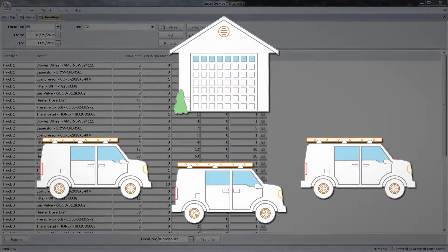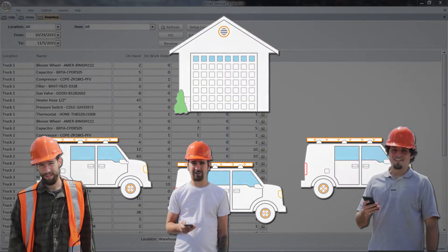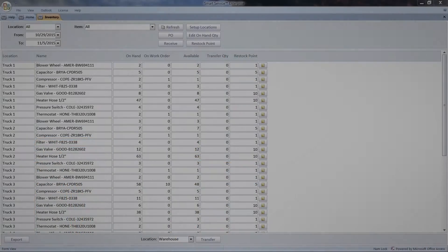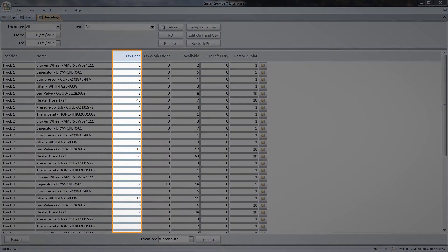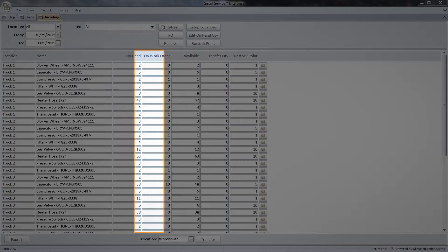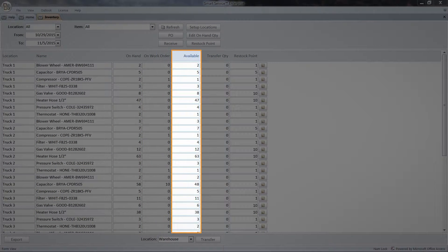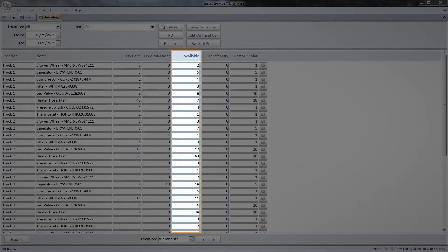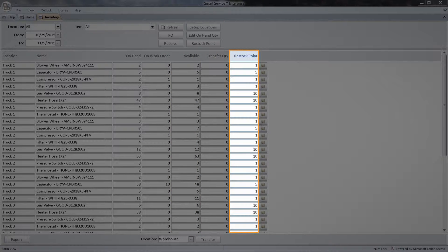Each inventory has a technician or dispatcher assigned to it. The numbers in this table tell me how many of a given part I have on hand, how many I have assigned to work orders, and how many I have available. The restock point lets me see the quantity at which I should create a new purchase order for each item.